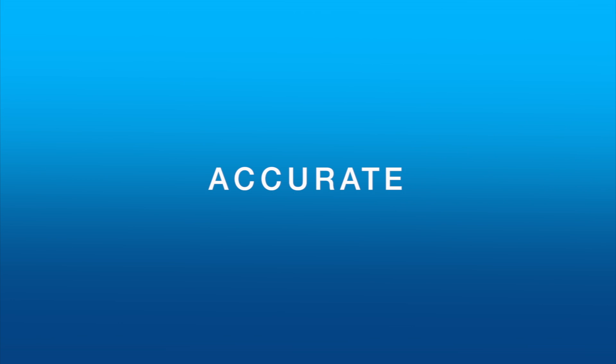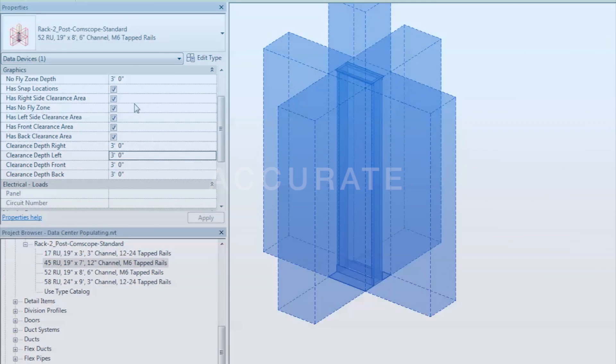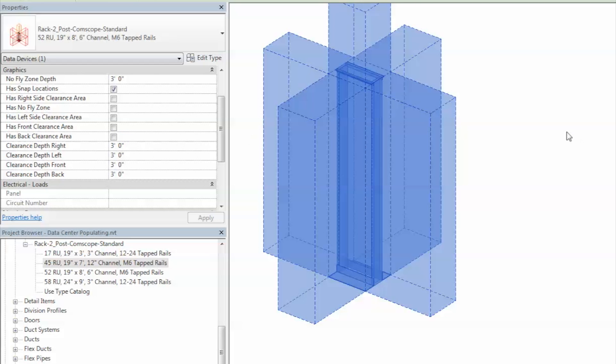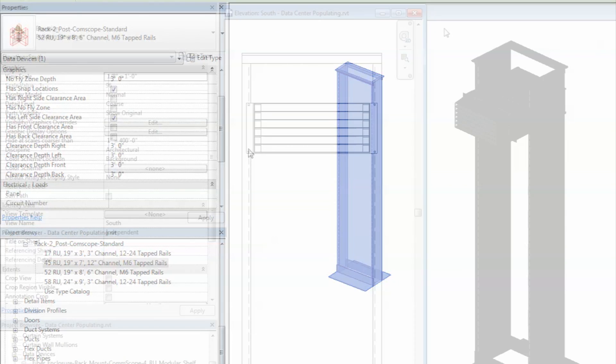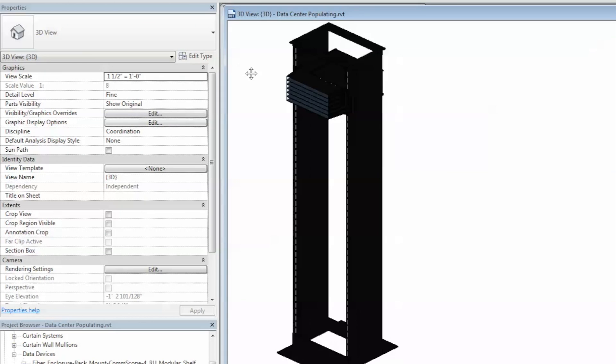Detect potential collisions and accurately install components by viewing clearance areas for service access and recommended spacing. SNAP locations allow patch panels and other rack-mounted equipment to be intuitively installed.